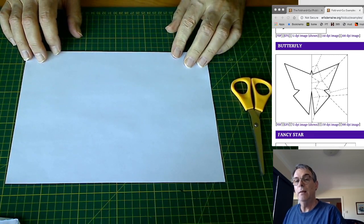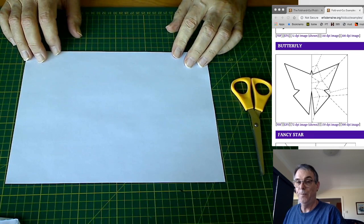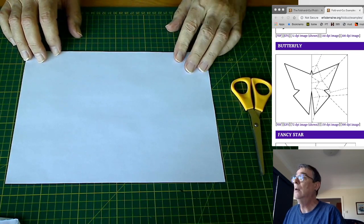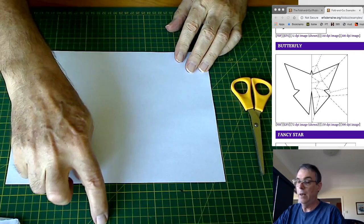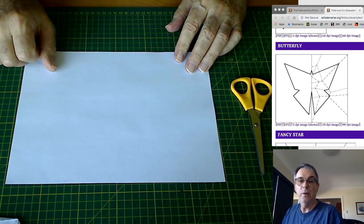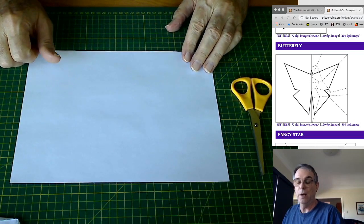It's a thing called fold and cut. And it's been around for a little while. And there are a couple of interesting historical connections to fold and cut.